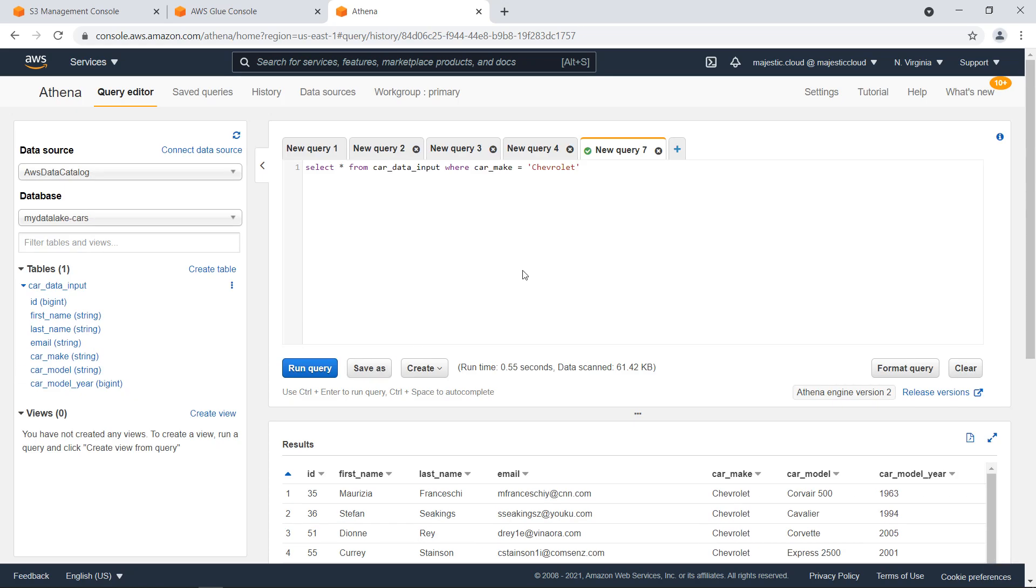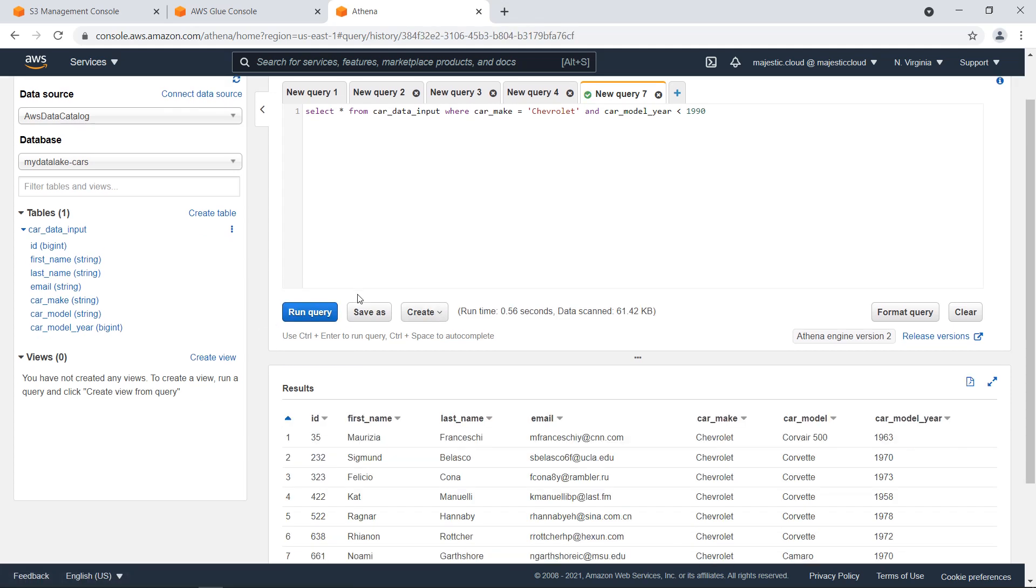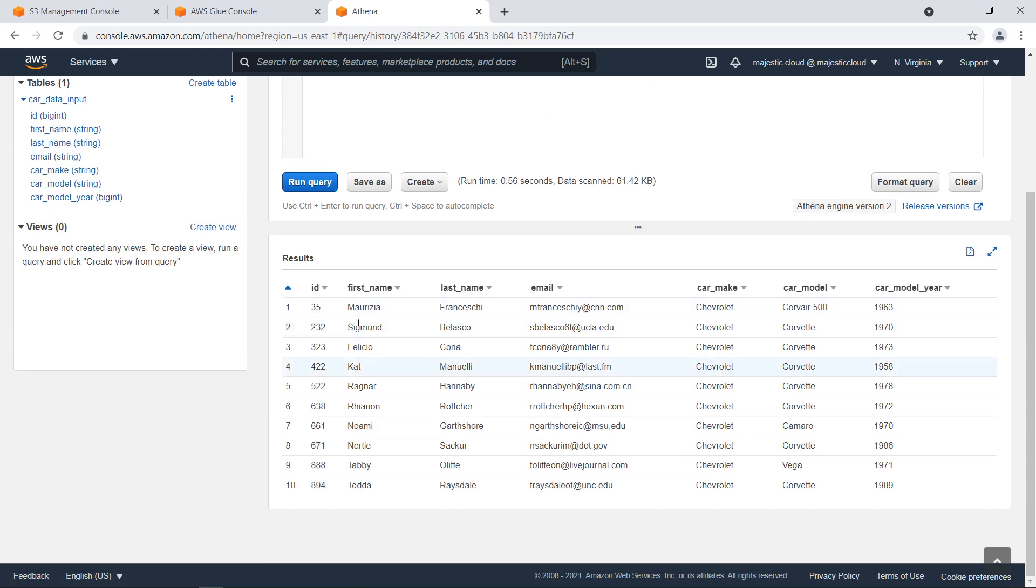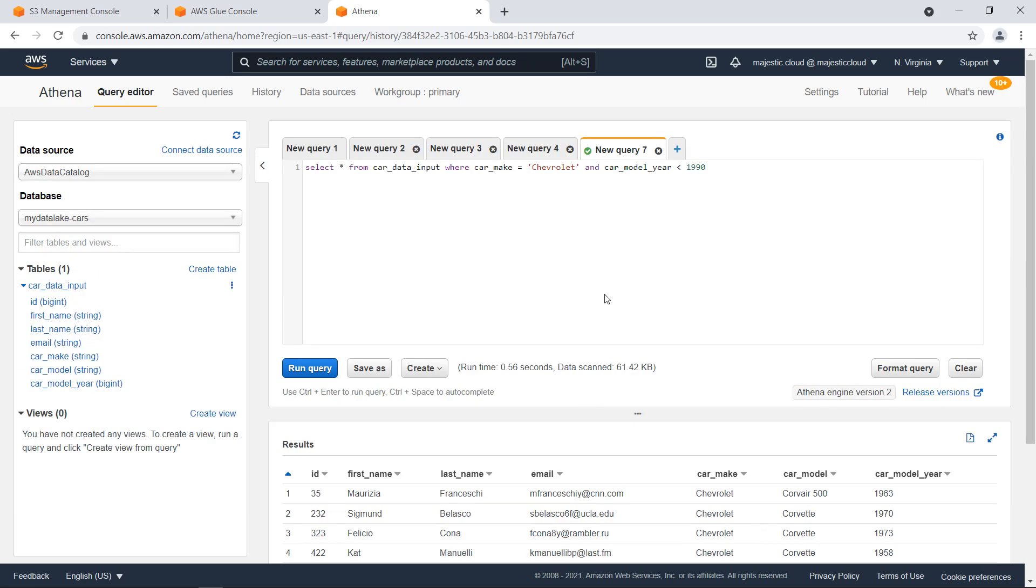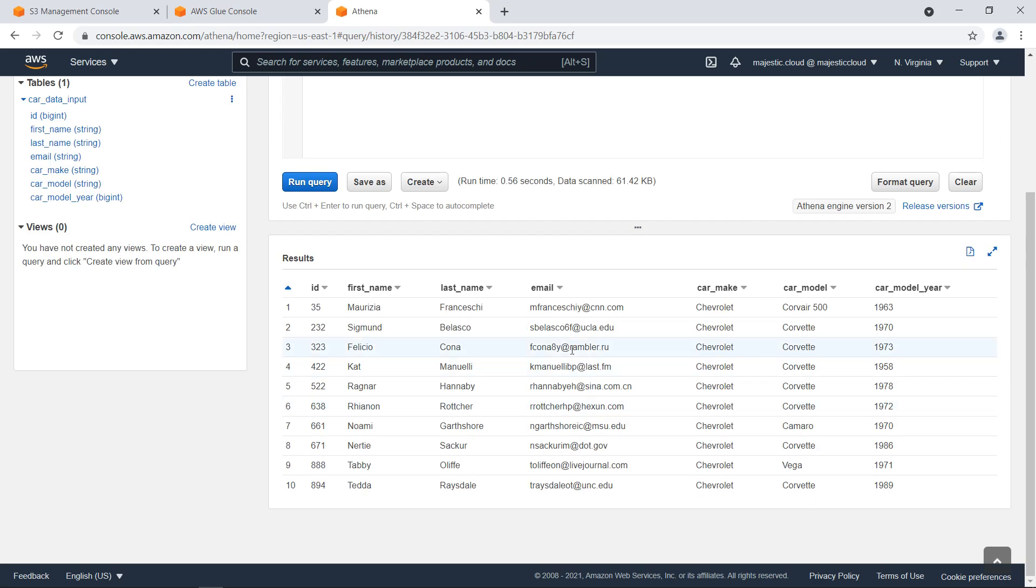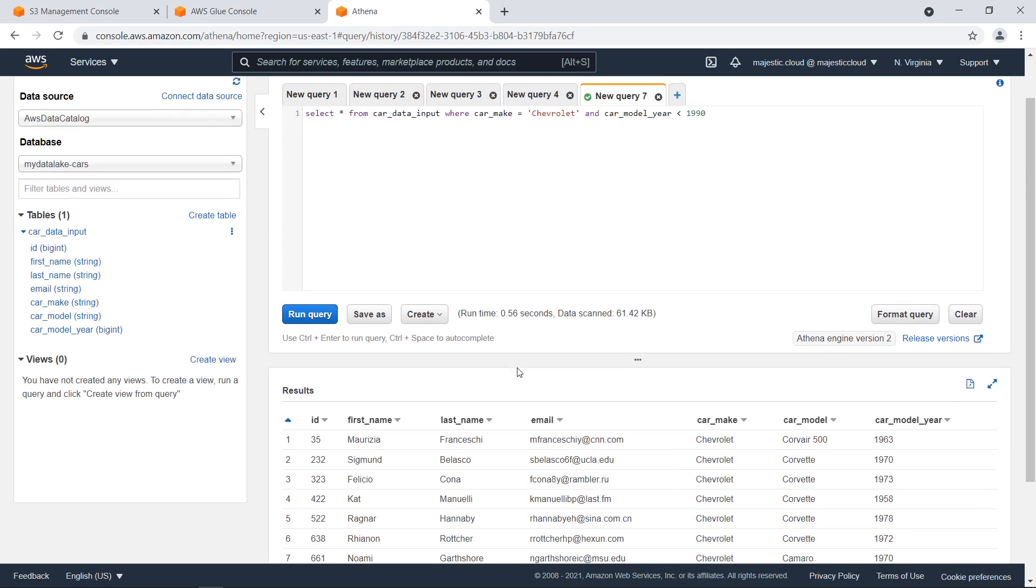And now I will further refine this query. And CarModel year is less than 1990. Let's run it again. And now I have only the people with Chevrolet cars older than 1990. So this is how you can query this data which was discovered by the Glue crawler.